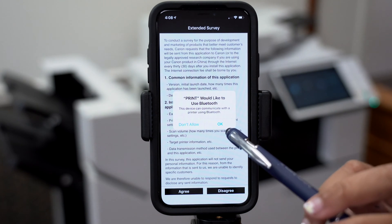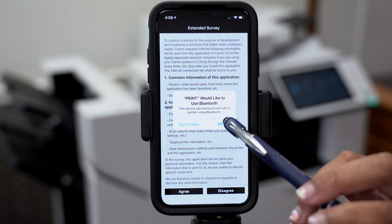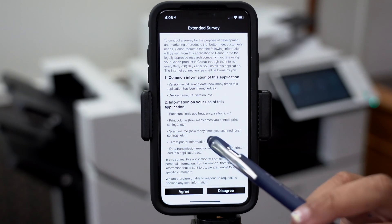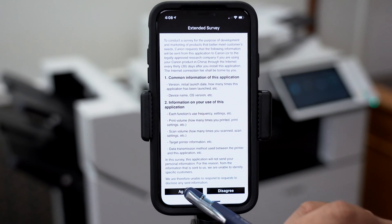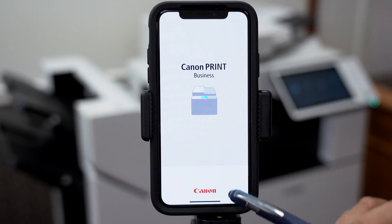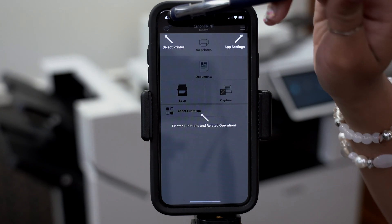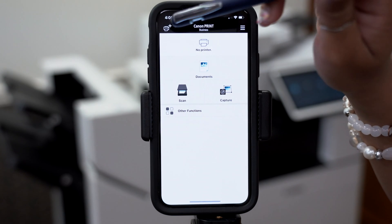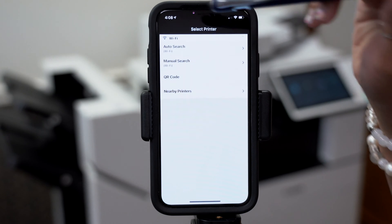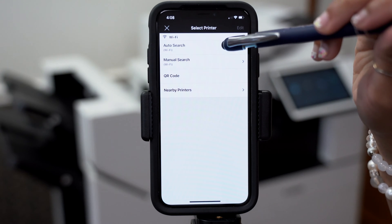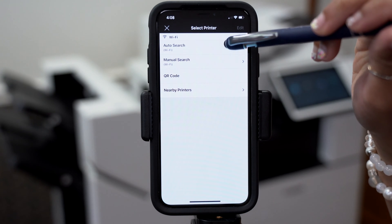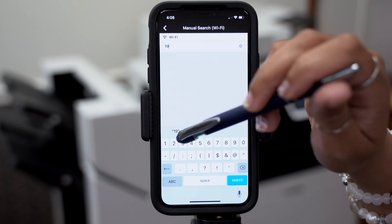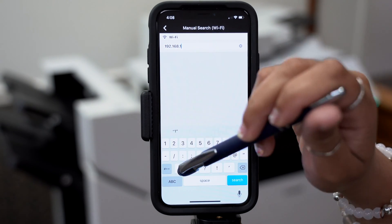Please agree to use Bluetooth and don't allow notifications, and then agree to the terms and conditions. Then select printer on the top left hand corner, press it again, go to manual search, and then type in your printer's IP address.